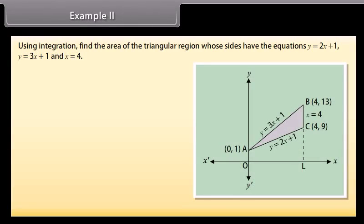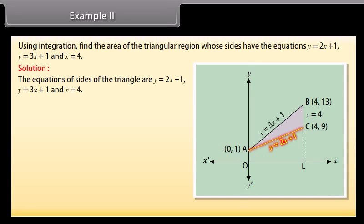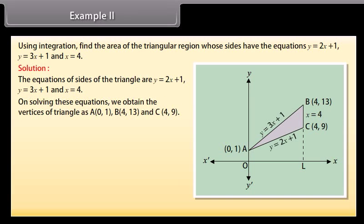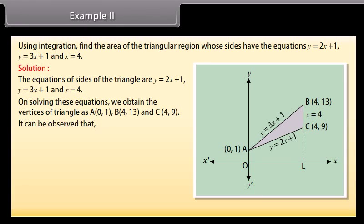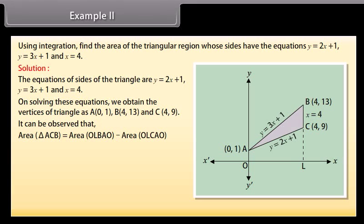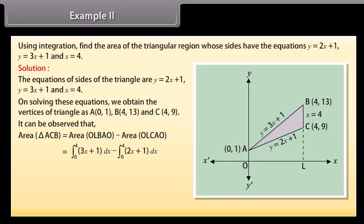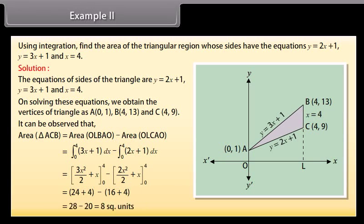Example 2: Using integration, find the area of the triangular region whose sides have the equations y = 2x + 1, y = 3x + 1, and x = 4. Solution: On solving these equations, we obtain the vertices of the triangle: A(0, 1), B(4, 13), and C(4, 9). Area of triangle ACB = area of OLBAO − area of OLCAO = ∫ from 0 to 4 of (3x + 1) dx − ∫ from 0 to 4 of (2x + 1) dx. By solving, area of triangle ACB = 8 square units.